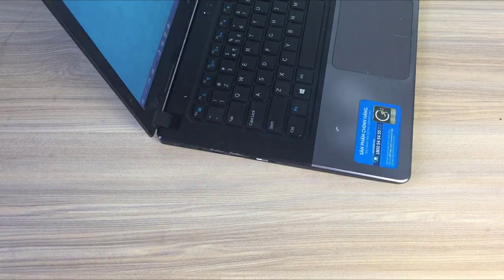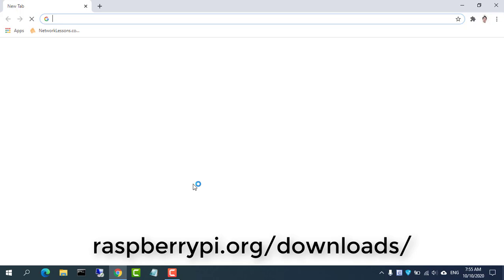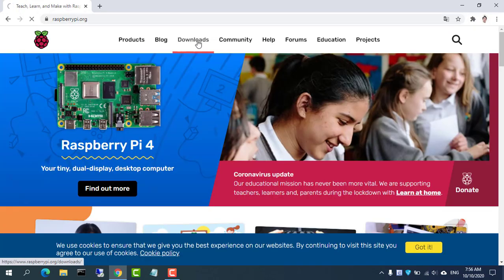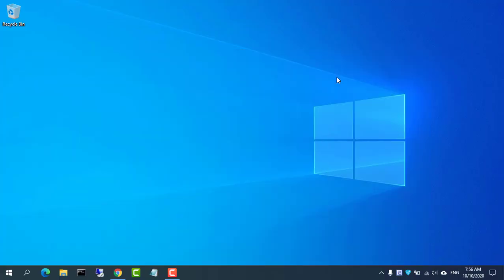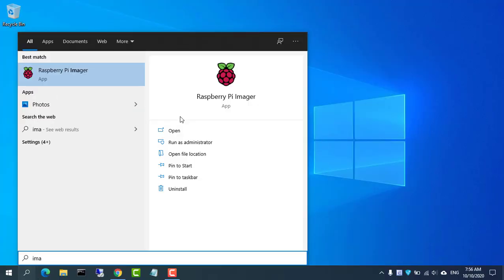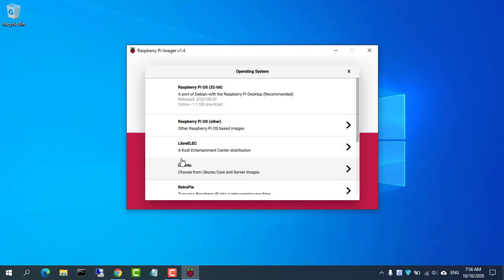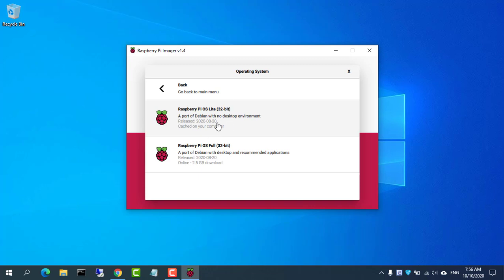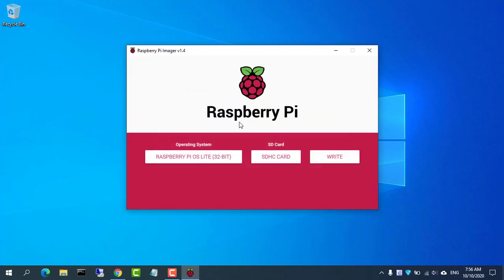First, install an operating system for Raspberry Pi. Download the latest version of Raspberry Pi Imager and install it. Open Raspberry Pi Imager and choose the required OS from the list presented. Then choose the SD card you wish to write your image to.